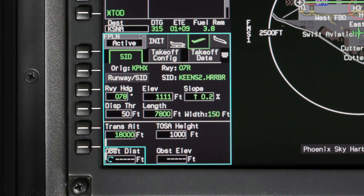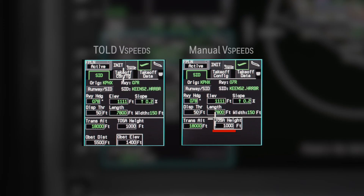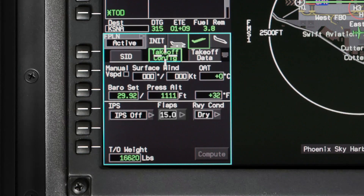To calculate obstacle clearance, enter the distance from the departure end of the runway and height of the object. The height is the elevation of the obstacle above mean sea level, not above the runway elevation. Both of these fields are removed if manual V-speed is selected on the Takeoff Configuration tab.